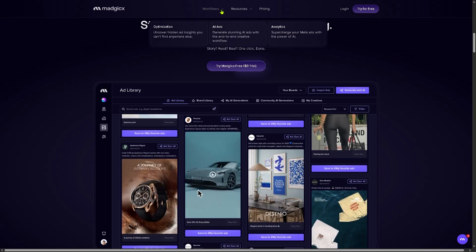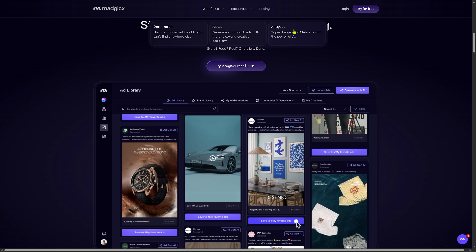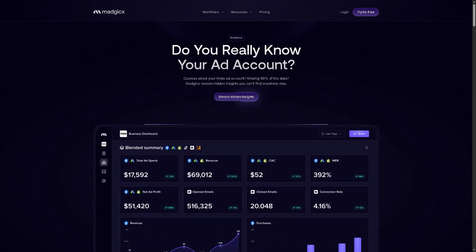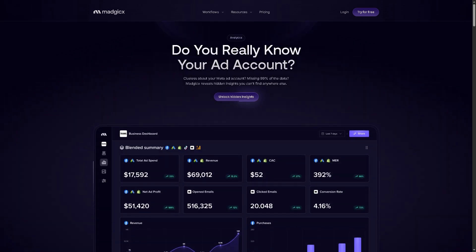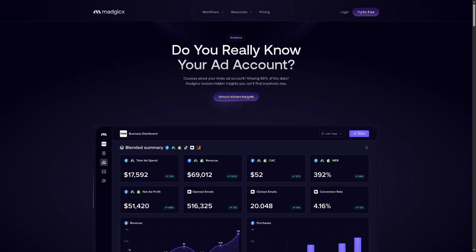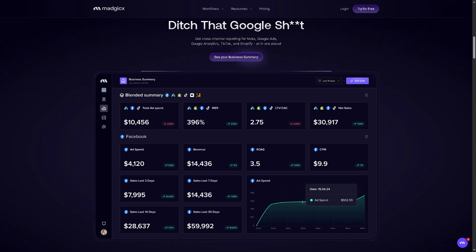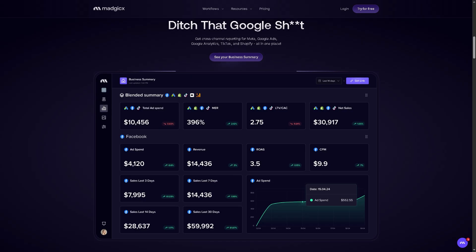Now the next feature I'm going to discuss is Analytics. With Magics, you can supercharge your Meta ads with the power of AI. Magics delivers deep AI-driven insights into your advertising data. It offers key features like custom dashboards to view campaign performance across multiple metrics in one place.